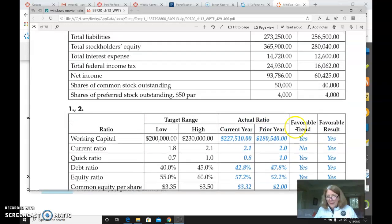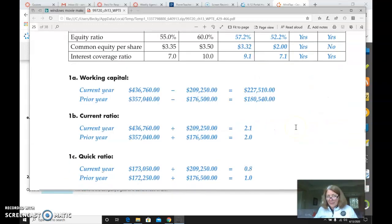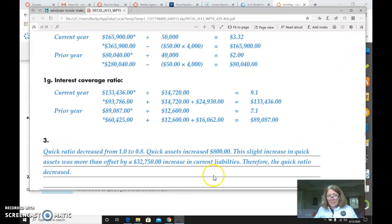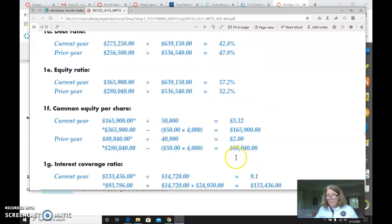Once you've done that, then down here at the bottom, if you recall, it always had you explain one of the ratios.